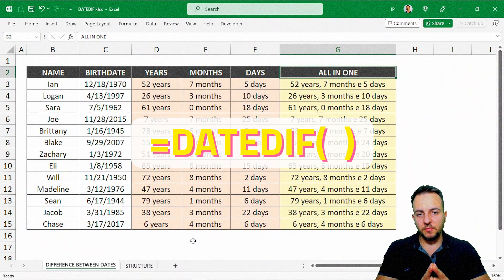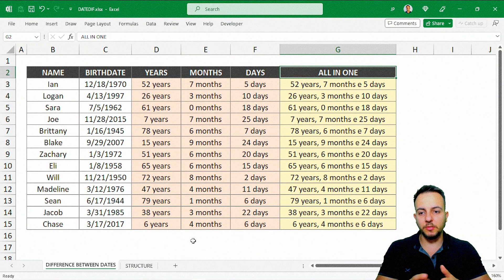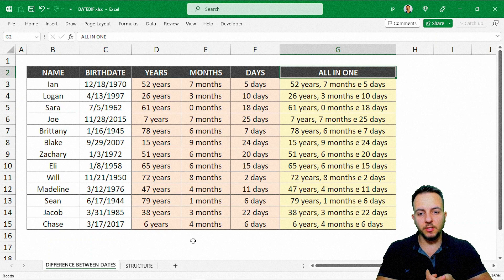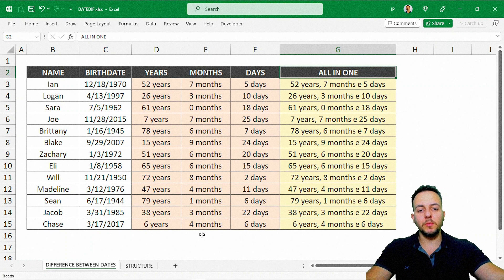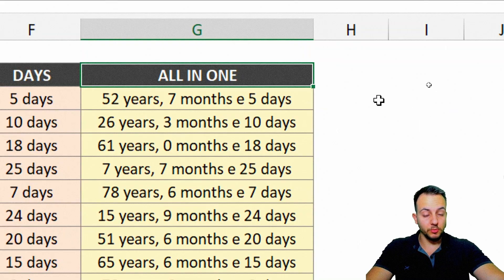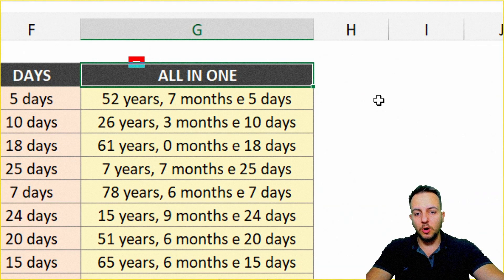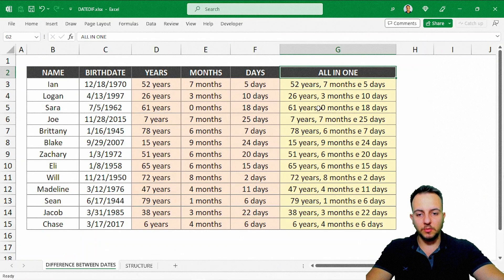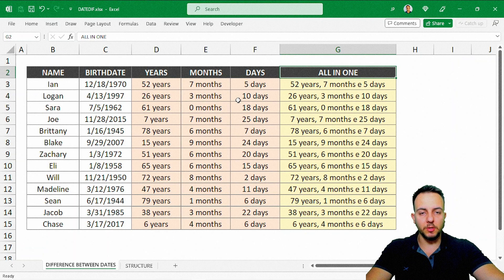DateDiff is a hidden function in Excel that allows us to calculate the difference between two dates — the years, months, days, or we can even group them all together: years, months, and days. With this practical example, you're going to see how we can do it.